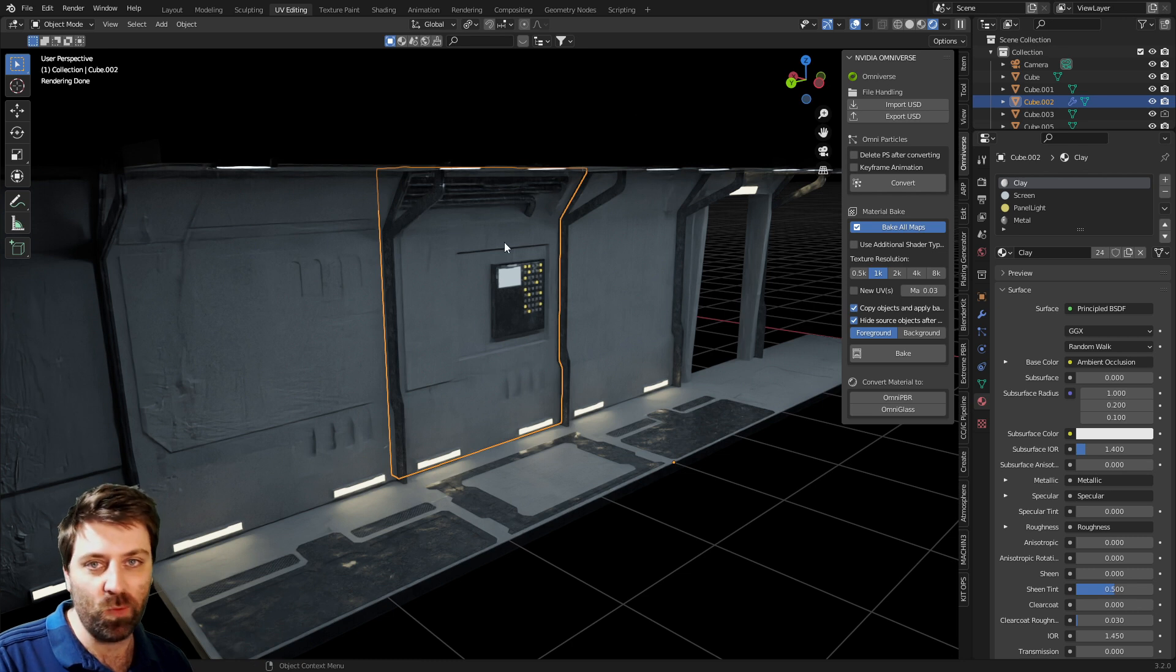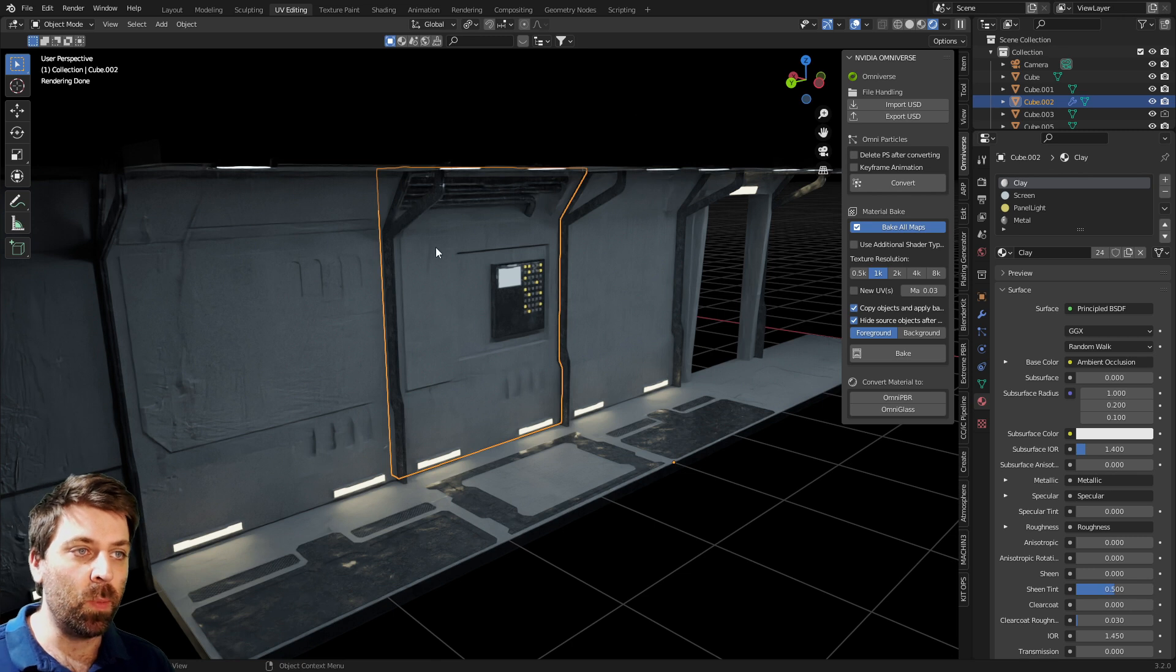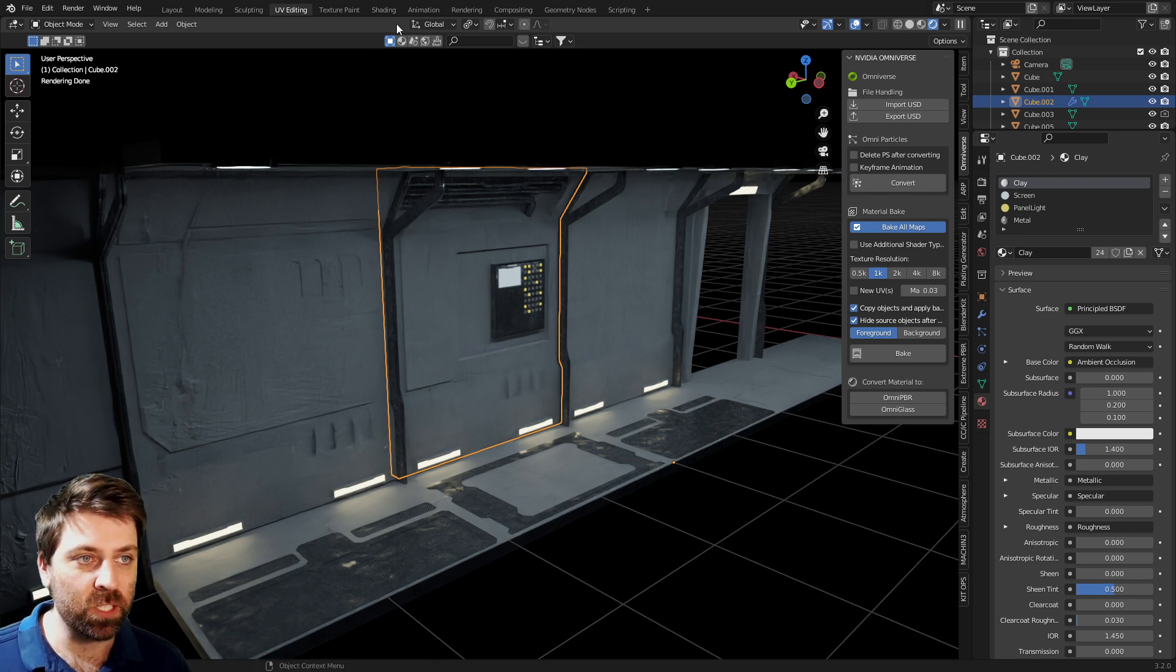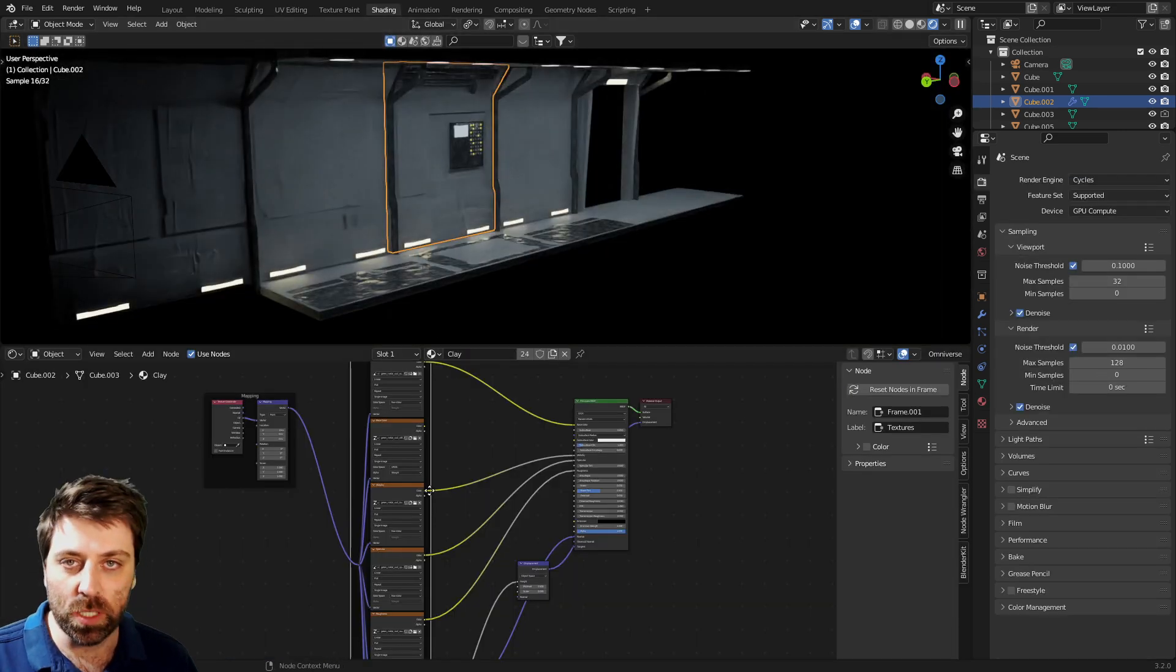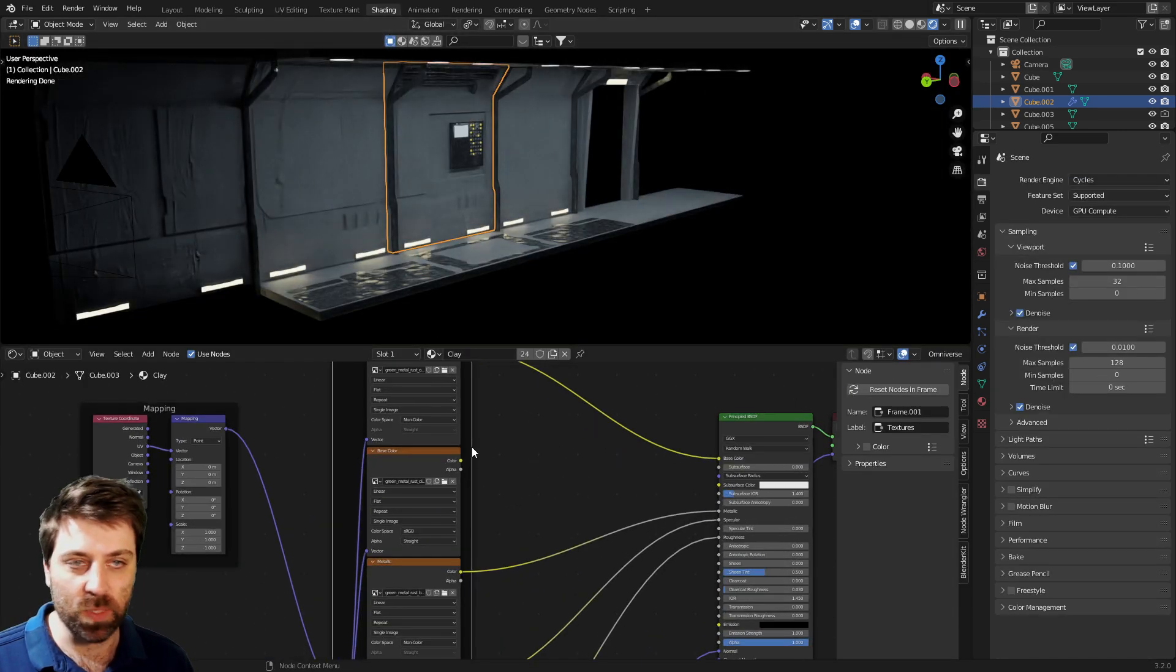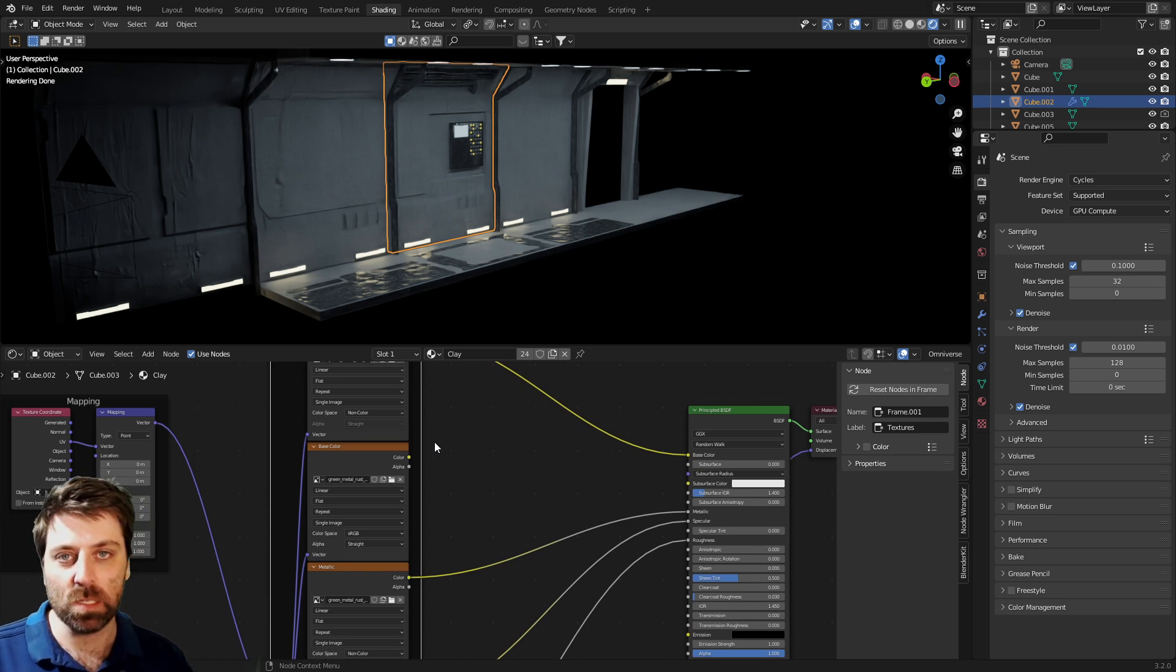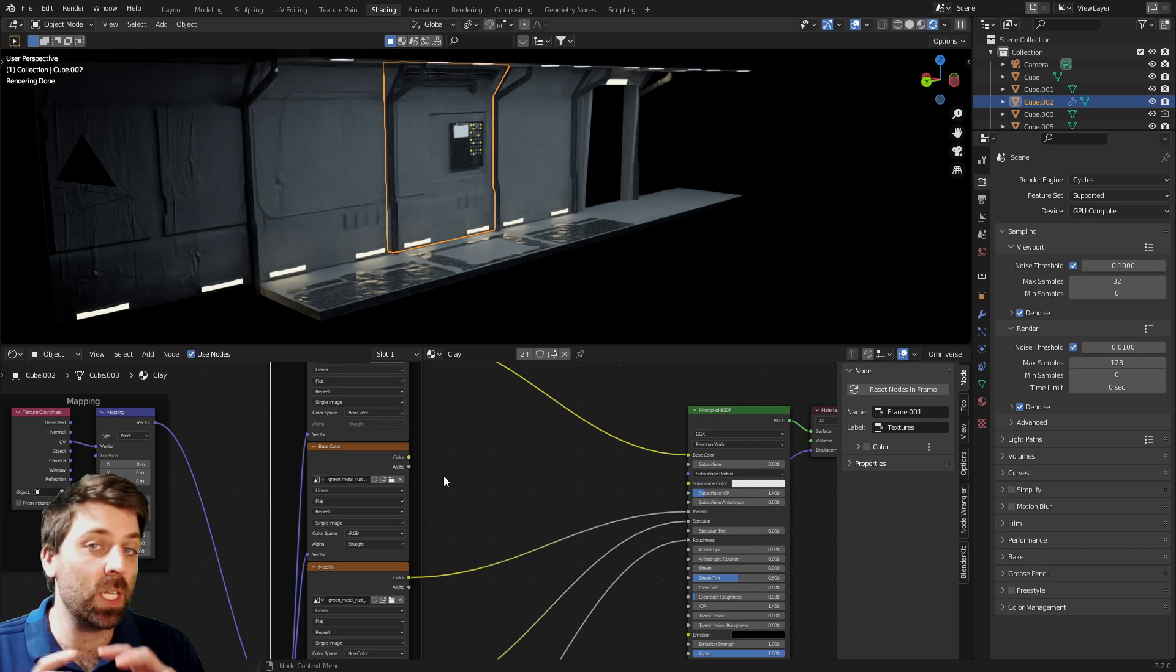The more important thing is, if you're not going to be baking textures and you want to create your own textures, you need to use image textures themselves. There's no color ramps, no add shaders, no mix shaders—it needs to be textures. You need to look at Omniverse as if it's kind of like a game engine.